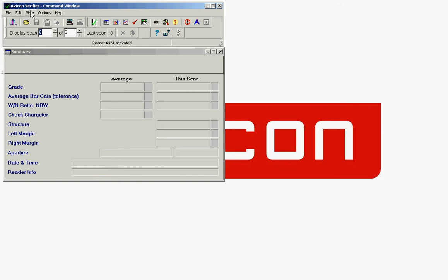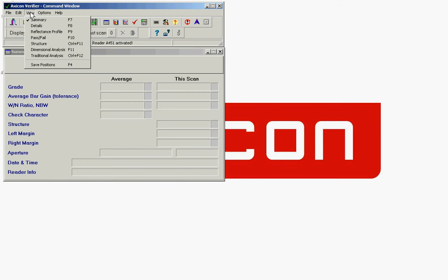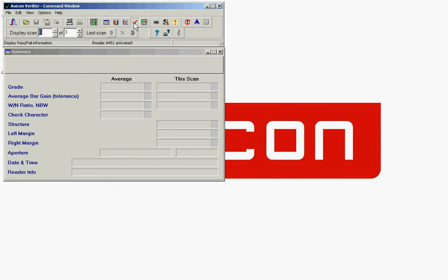From the view menu, we're going to press pass or fail, click F10, or we can open it by clicking on this tick icon.